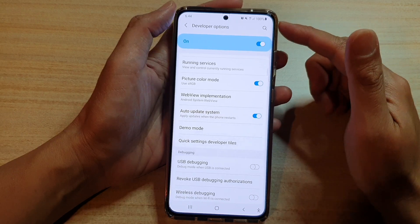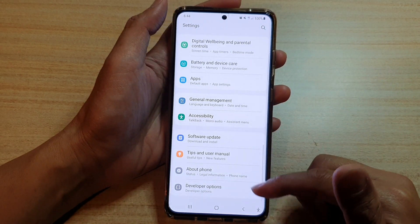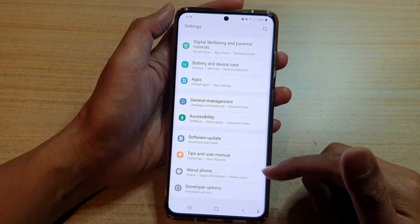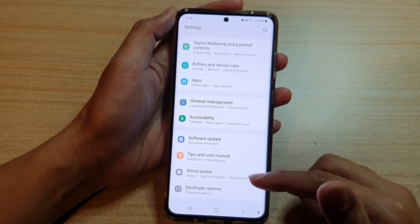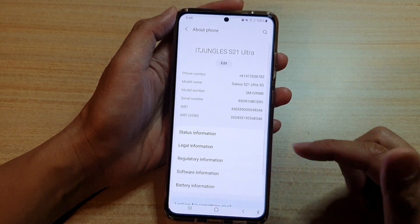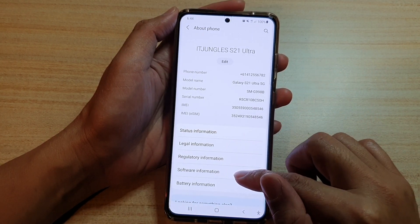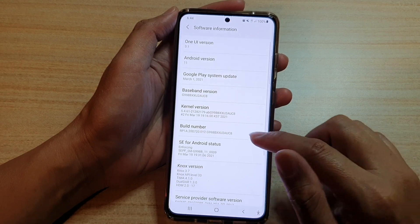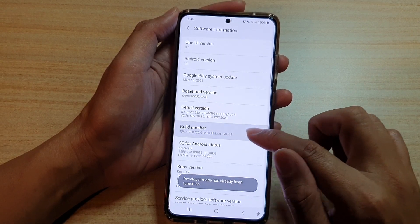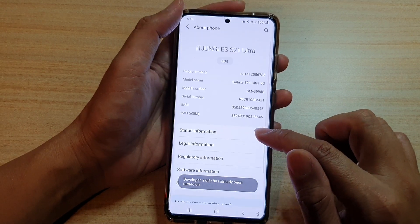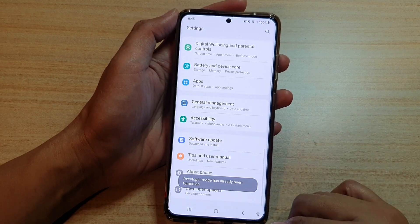Now, if you do not see developer options available in your settings menu, what you want to do is go down to about phone, then tap on software information, and then tap on the build number seven times — that will turn on developer options in the settings menu.